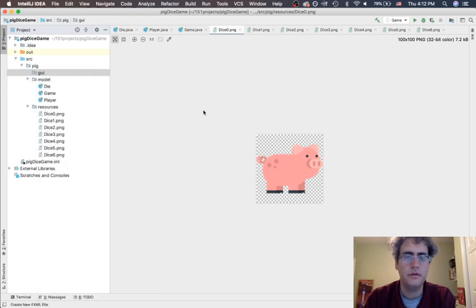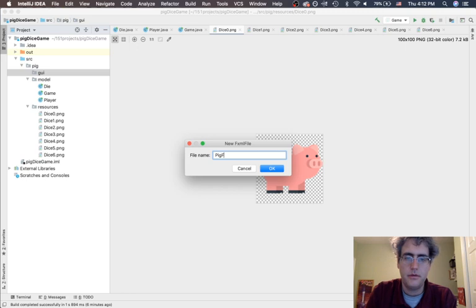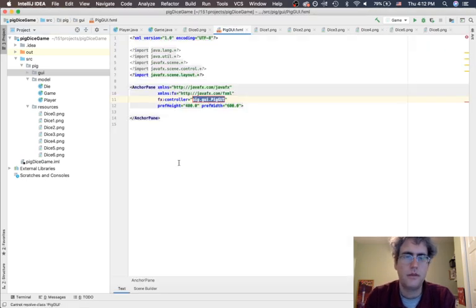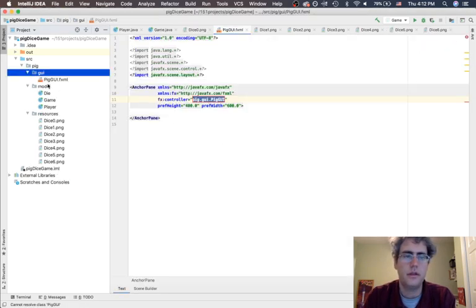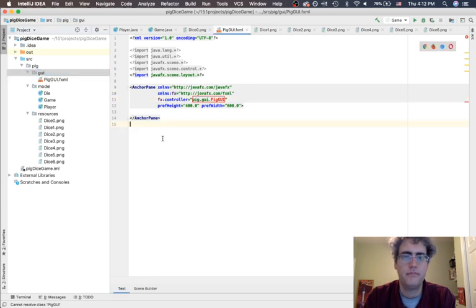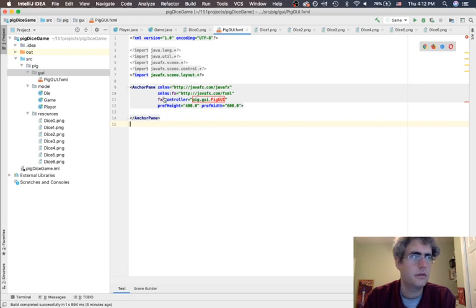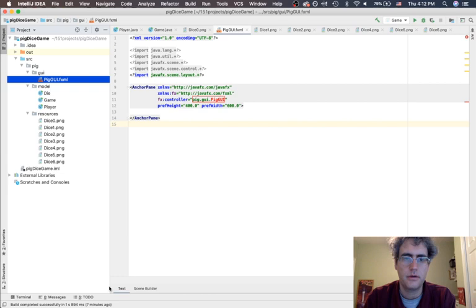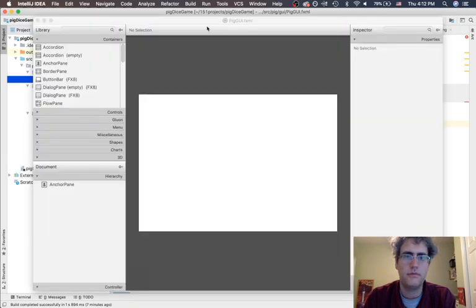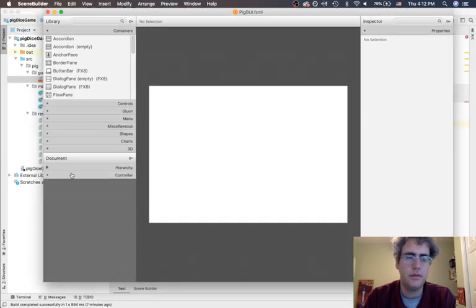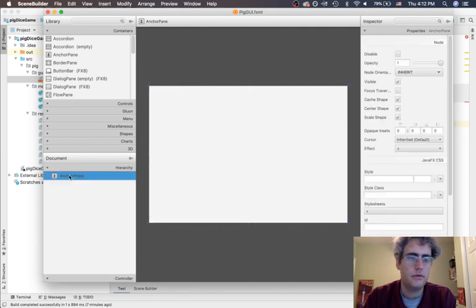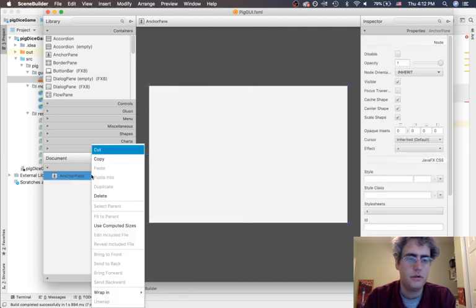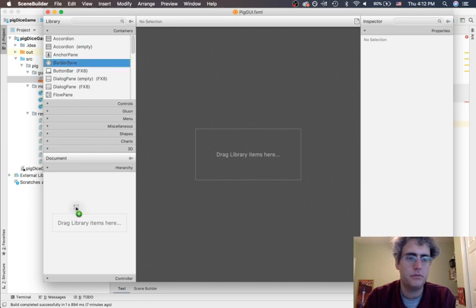Let's make a new FXML file: pig GUI. This is our empty FXML file — it doesn't really do anything right now, but let's open it up in Scene Builder. Right-click, open in Scene Builder. We get an anchor pane by default, and I am going to get rid of that anchor pane and delete it.